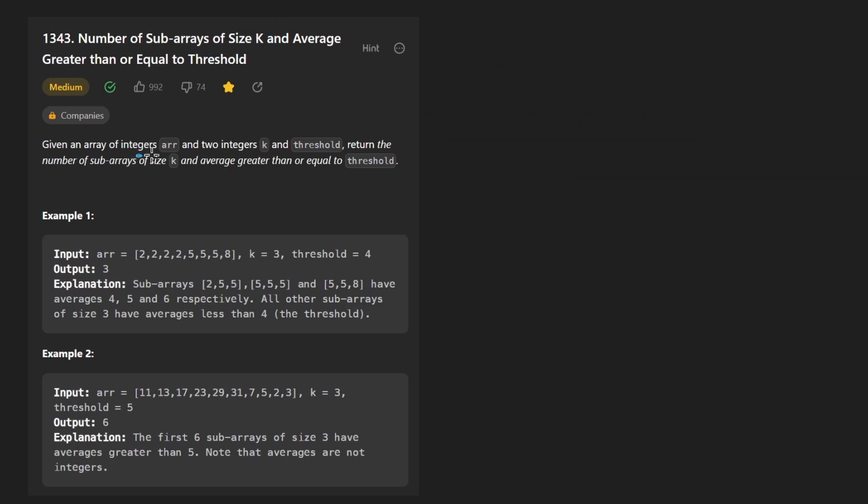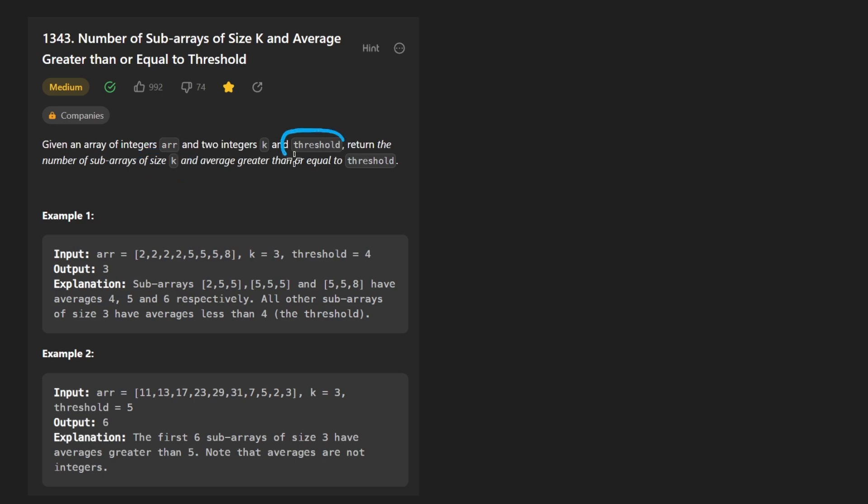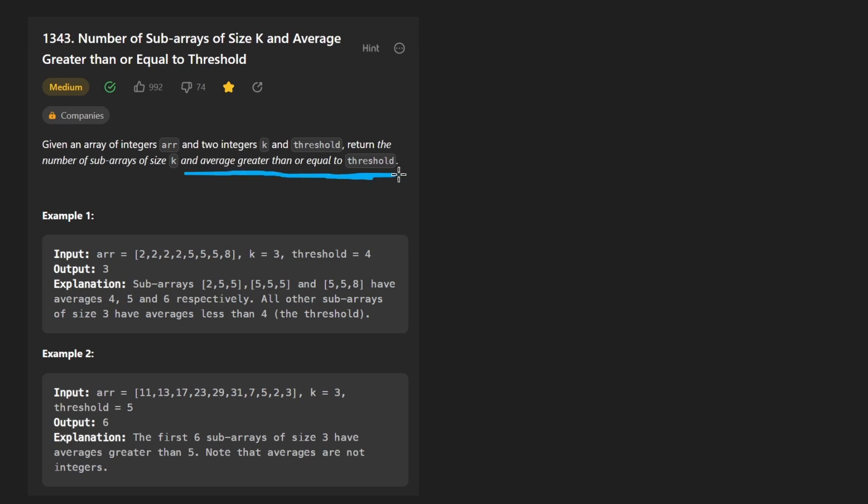We're given an array of integers and two integers K and threshold. Now K is going to be the size of our subarray, so that's going to be the size of our window. And the threshold is going to be the threshold value that our subarray needs to meet. More specifically, the average value of our subarray needs to be greater than or equal to the threshold.